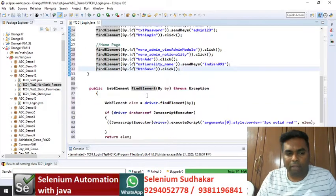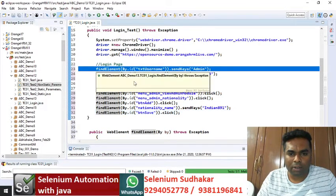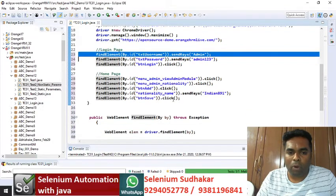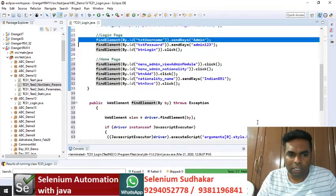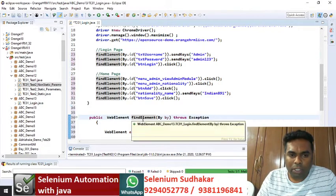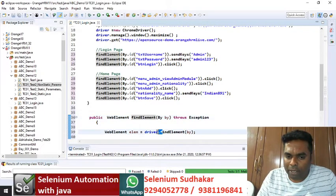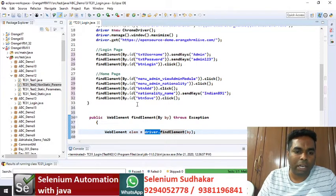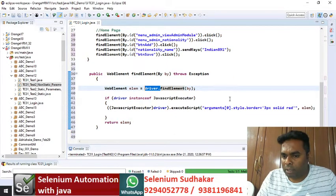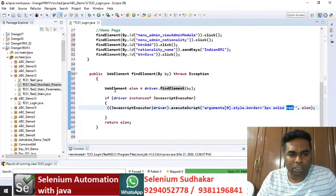When the find element driver instruction is executing, that particular web element border will be highlighted in red color. Whenever find element is executing, driver dot will be appended implicitly, so you don't need to write driver dot for every find element call. This method highlights the web element border in red color — it's the fixed method we are going to use in every program.